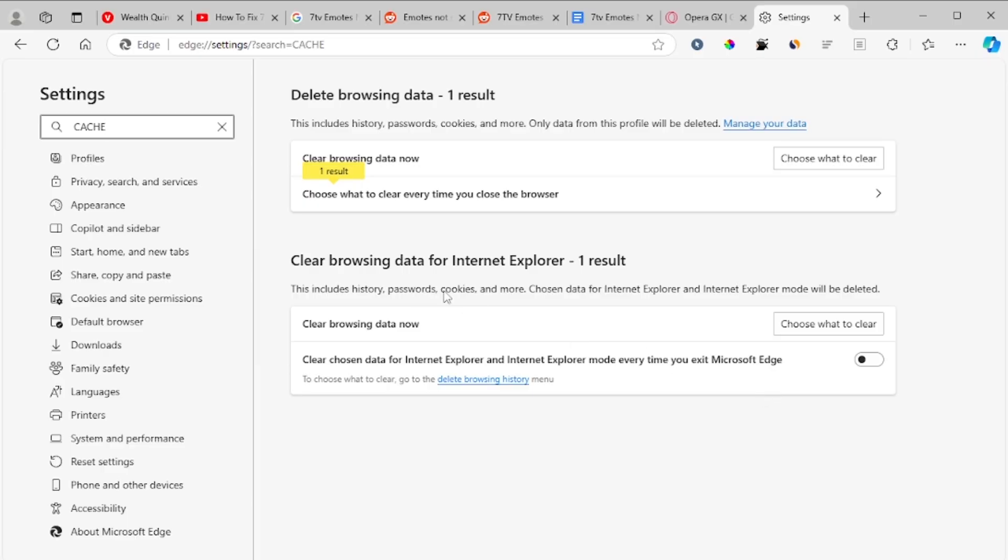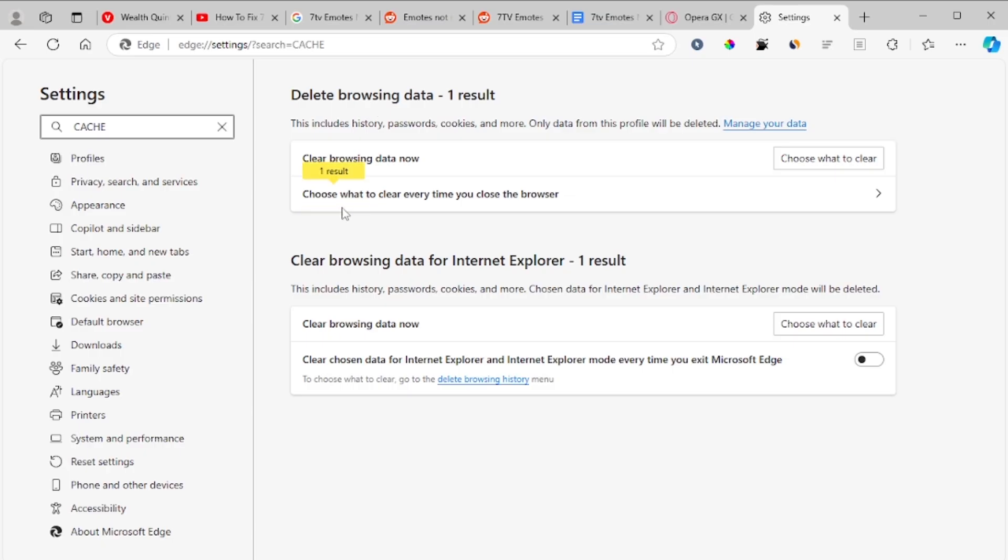After that, you'll see here clear chosen data for Internet Explorer, clear browsing data, choose what to clear every time you close your browser. Basically you choose to clear cache. If you're using Microsoft Edge, it's simple to clear your browser cache.